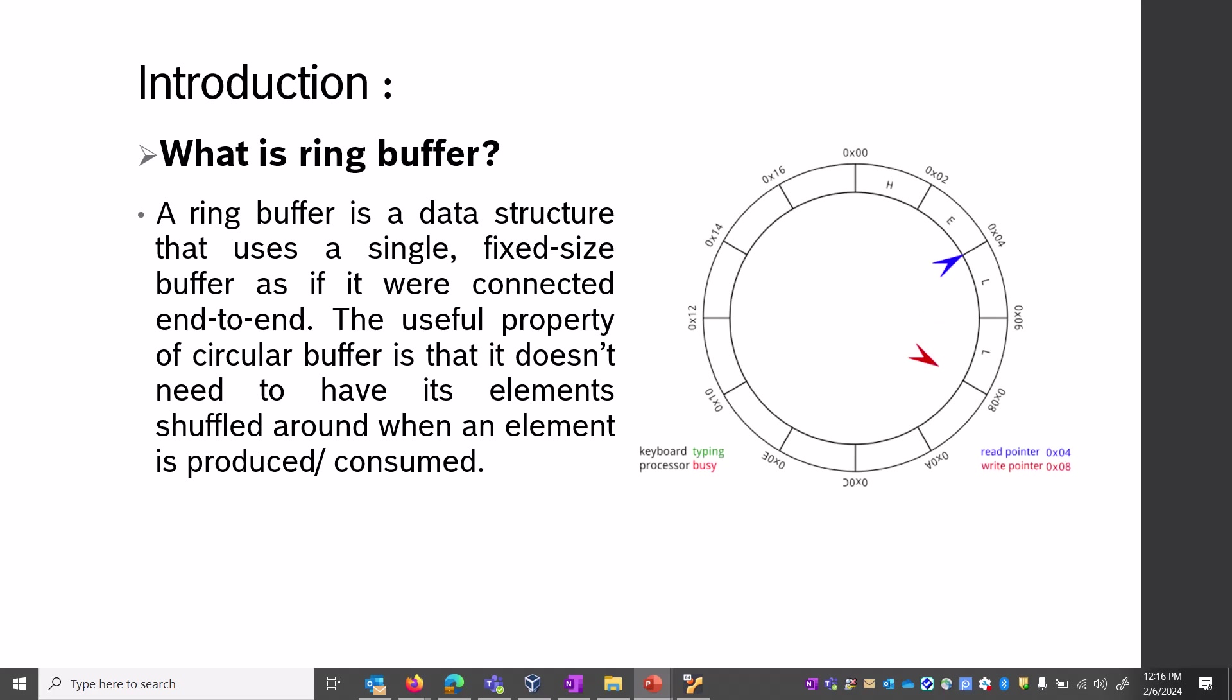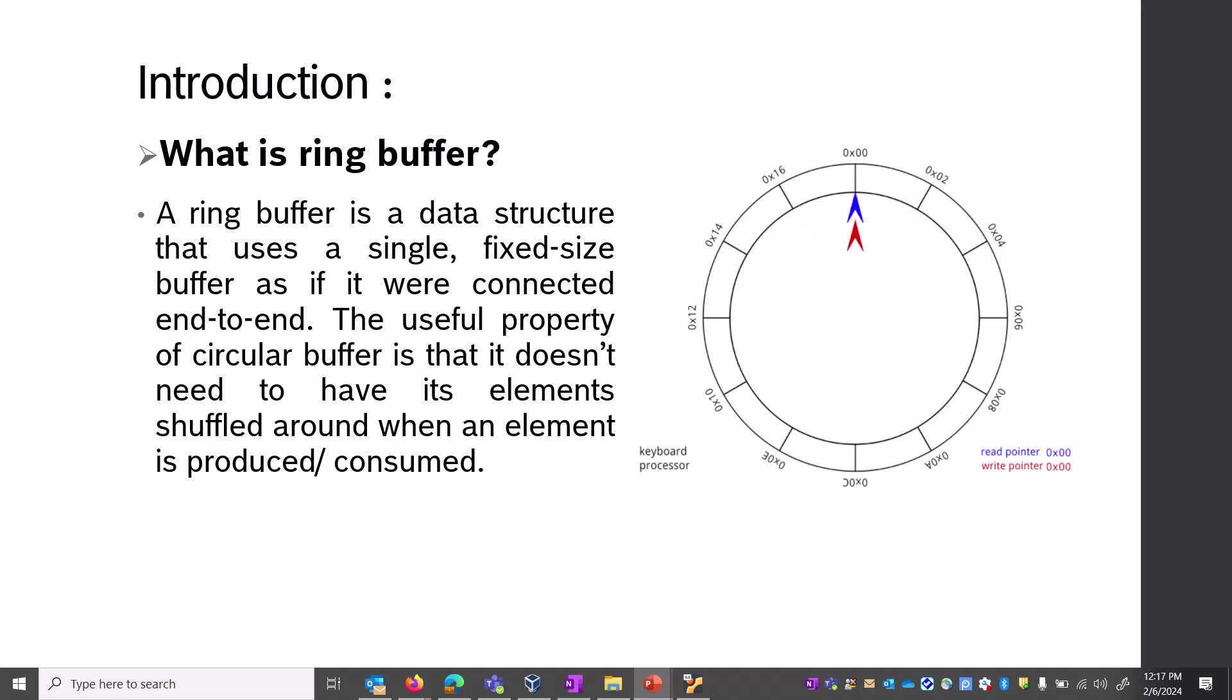Let's clarify what a ring buffer is. A ring buffer is a data structure that uses a single fixed-size buffer as if it were connected end-to-end. The useful property of the circular ring buffer is that it doesn't need to have its elements shuffled around.